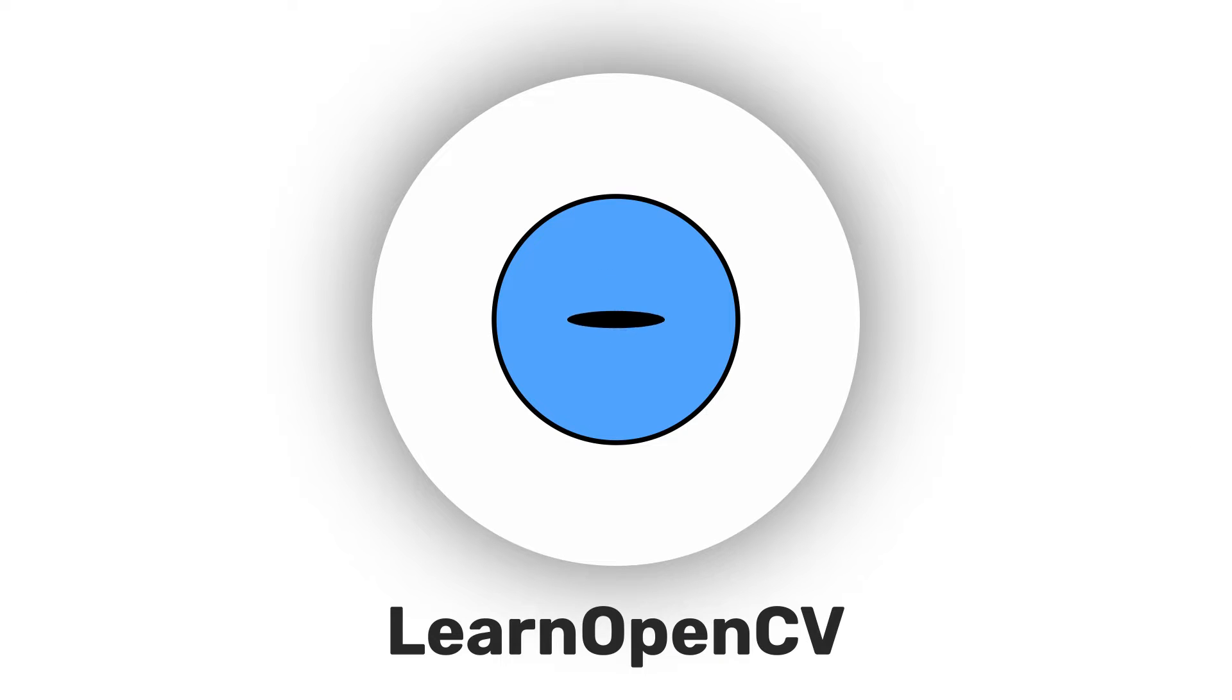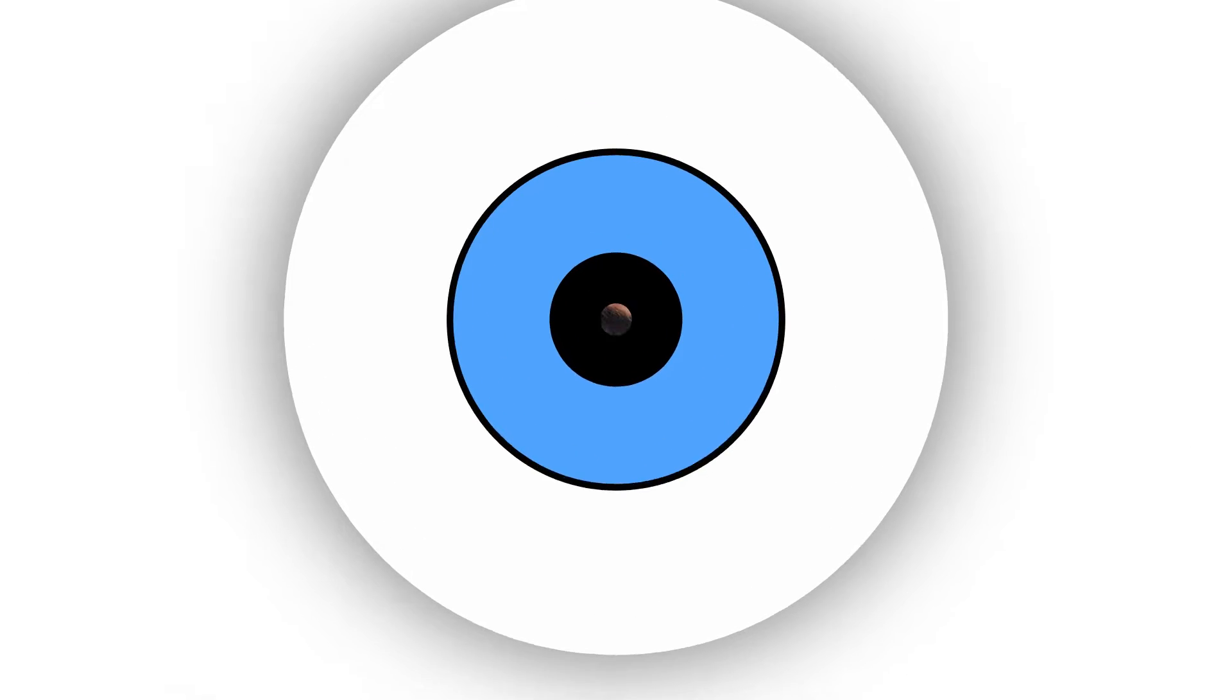Hey there, welcome to Learn OpenCV. In this video, we will learn about reading and writing video files using OpenCV.